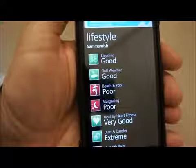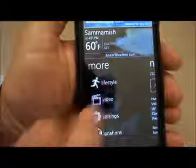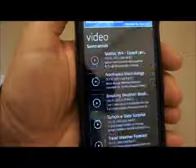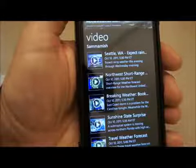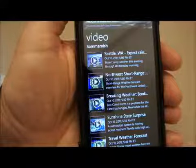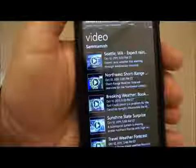I can back out of that and there's a video option, which is a really great feature. This is the equivalent of a televised forecast with AccuWeather's own weather personalities. I'm going to click on this one and rotate the phone.